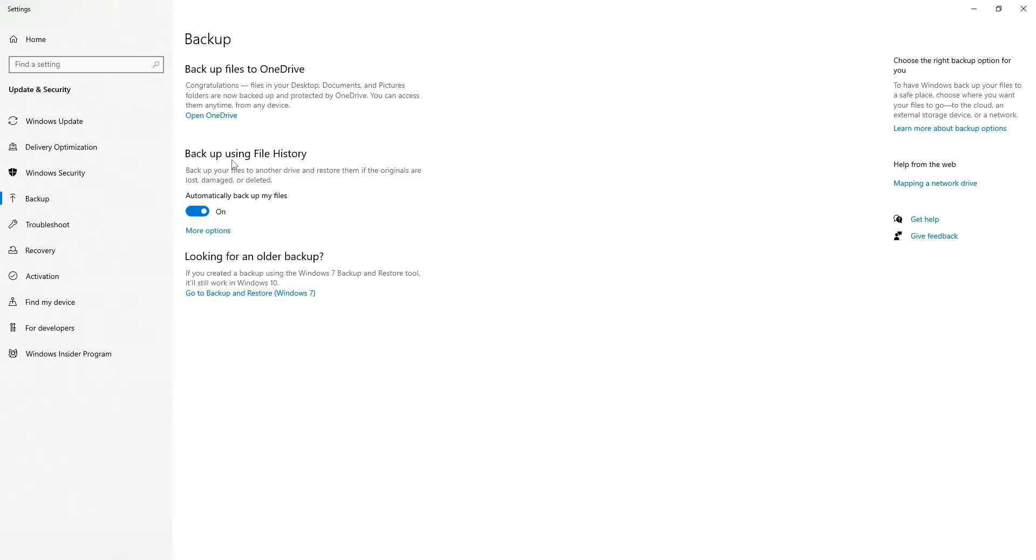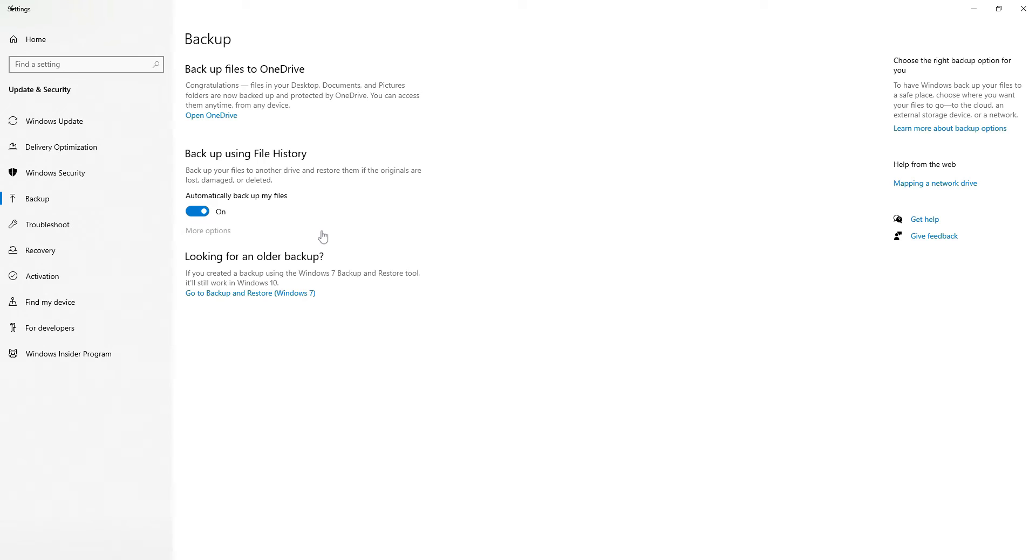All right, now that that's all set up, let's go ahead and select whatever folders we need backed up to this drive. To do so, you'll need to click this section here that says more options. It'll take some time to come up.